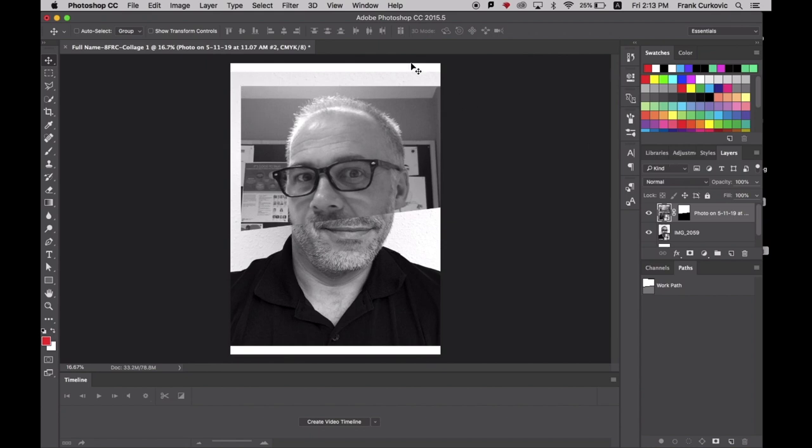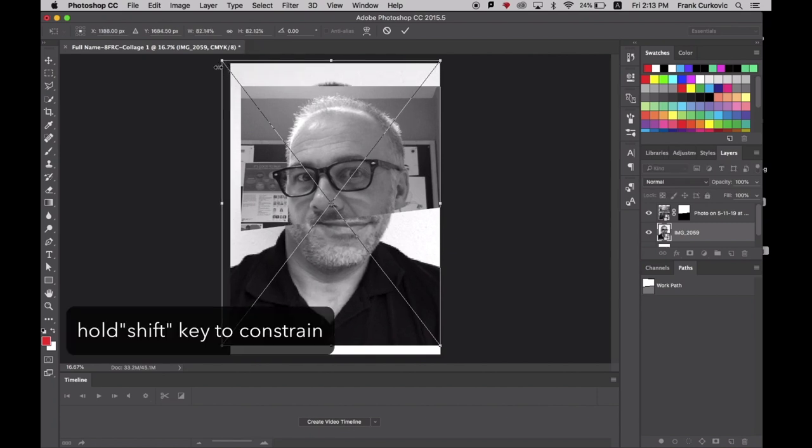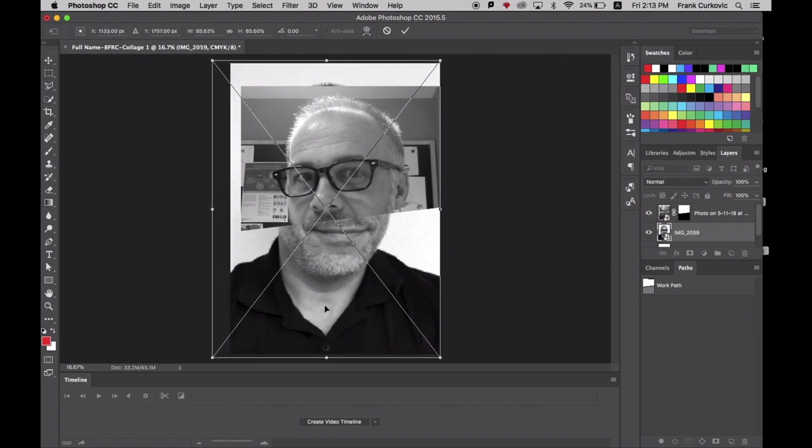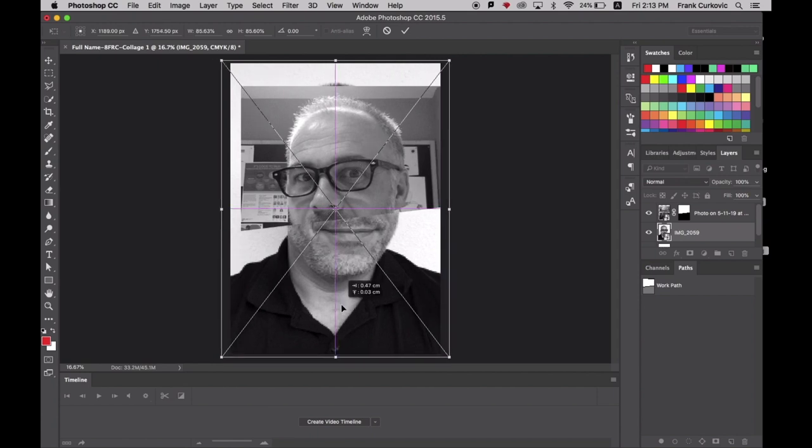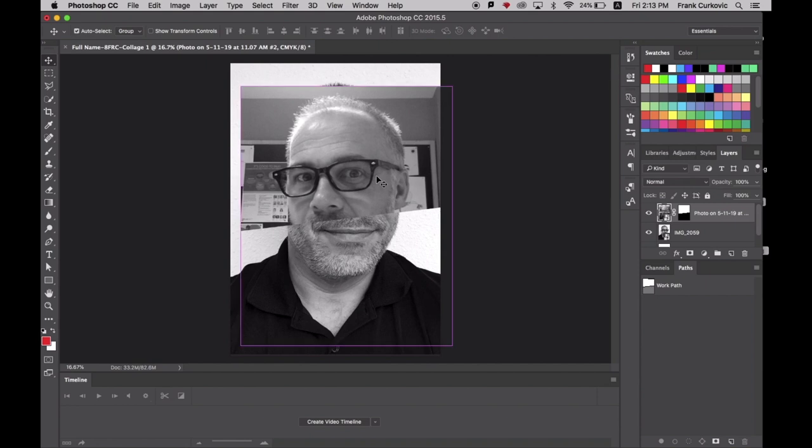I'm going to click on that photo layer and go into Edit mode again by holding the Command key and pressing T. I'm going up to the corner and while holding the Shift key, I'm extending the size a bit to fill that blank area. This is just my preference and you don't need to do this if you don't want to. When done, press Return to exit.